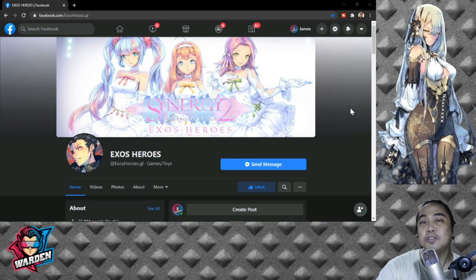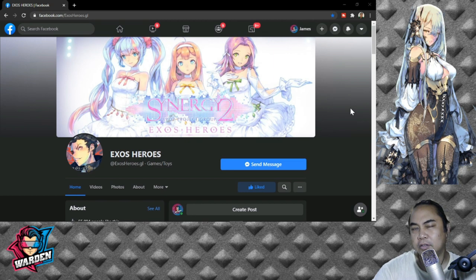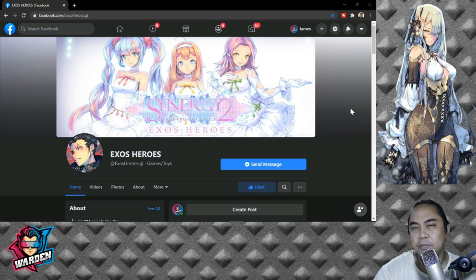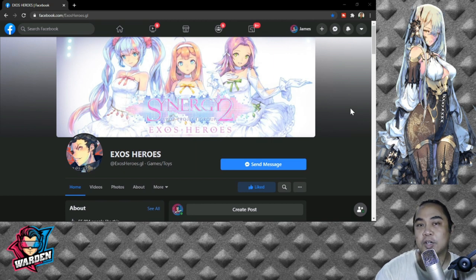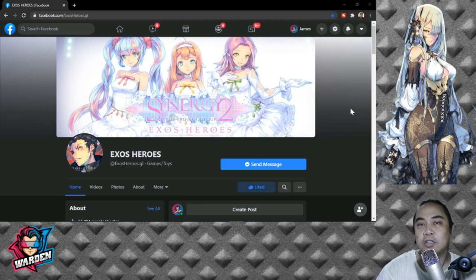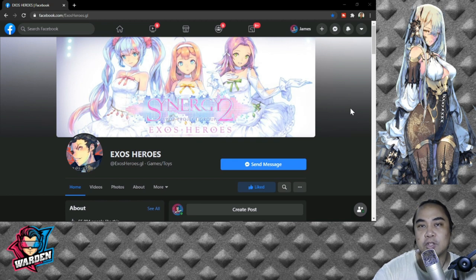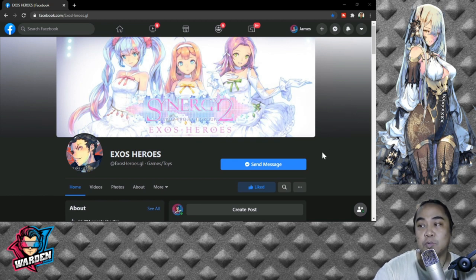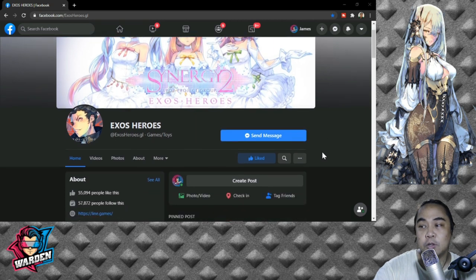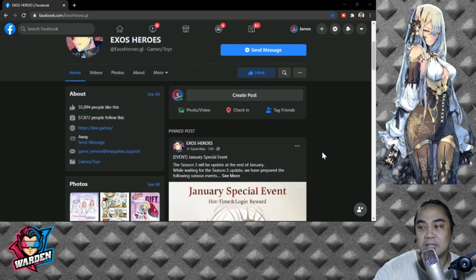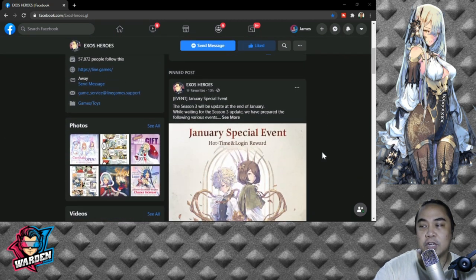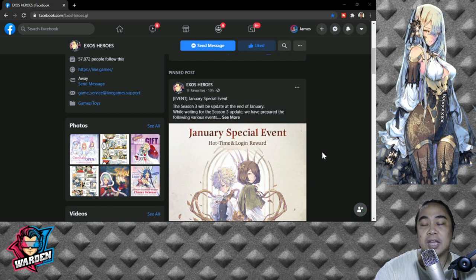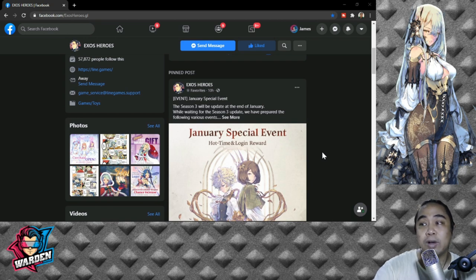So why do you think you should start playing Exos Heroes now? What do you think? Try to give me some answers. If you don't know the answer, right now it's a good time to play Exos Heroes because Season 3 will be coming at the end of January. This is the January special event. The season will be updated at the end of January. While waiting for the Season 3 update, we have prepared the following various events.